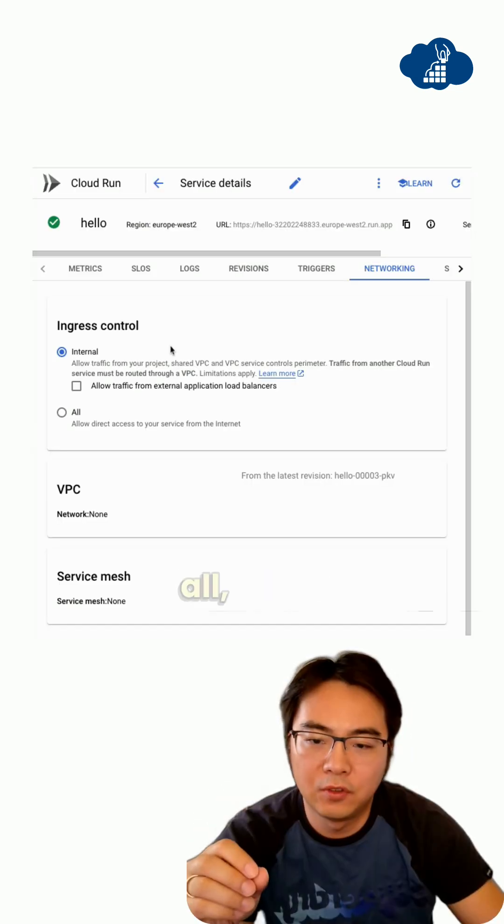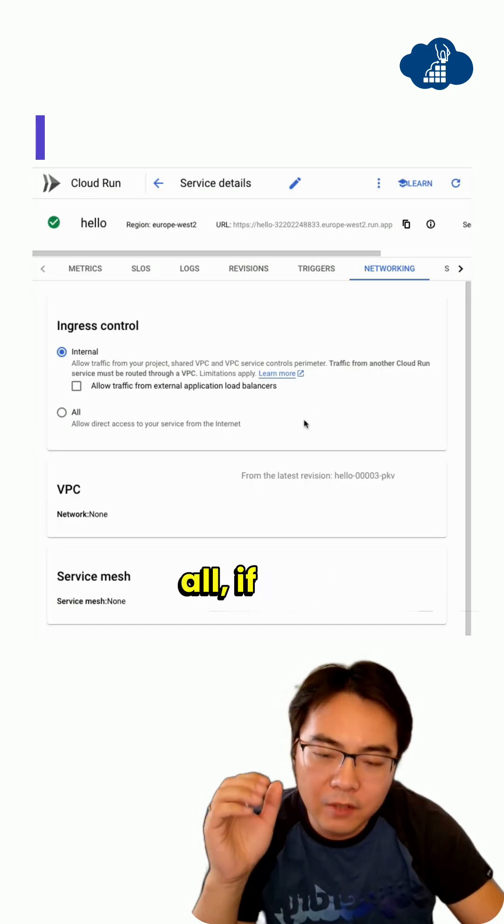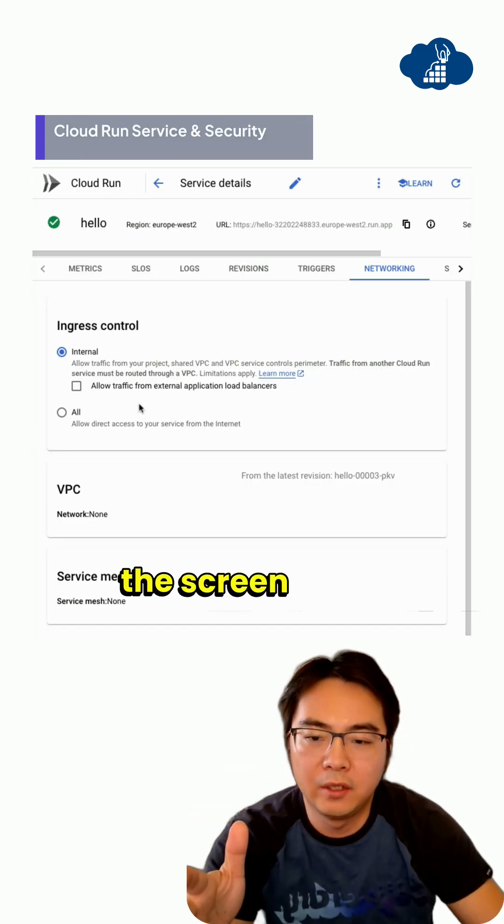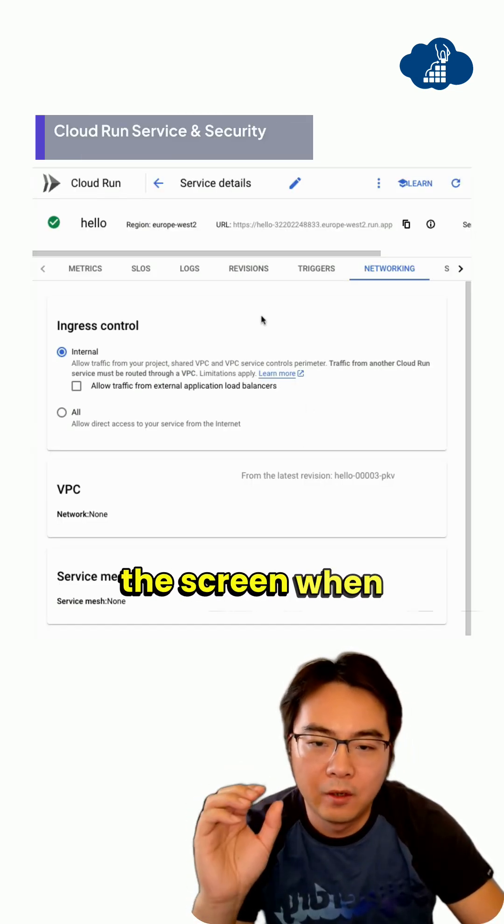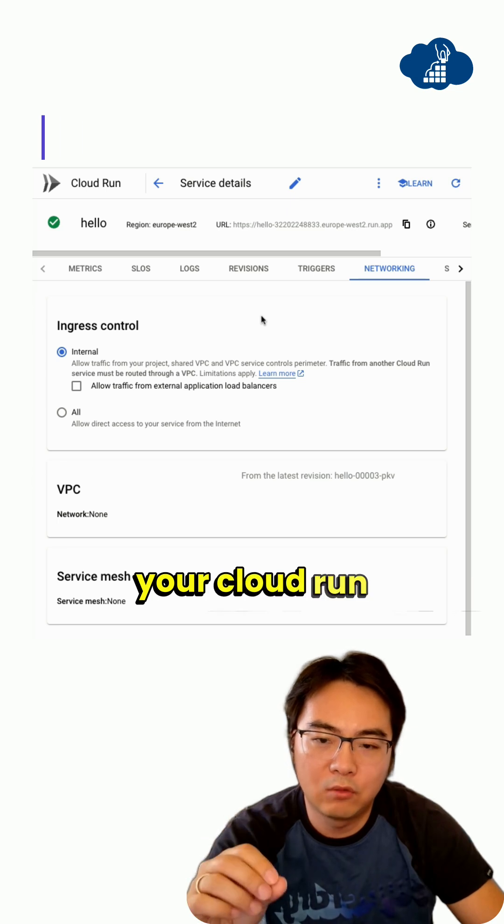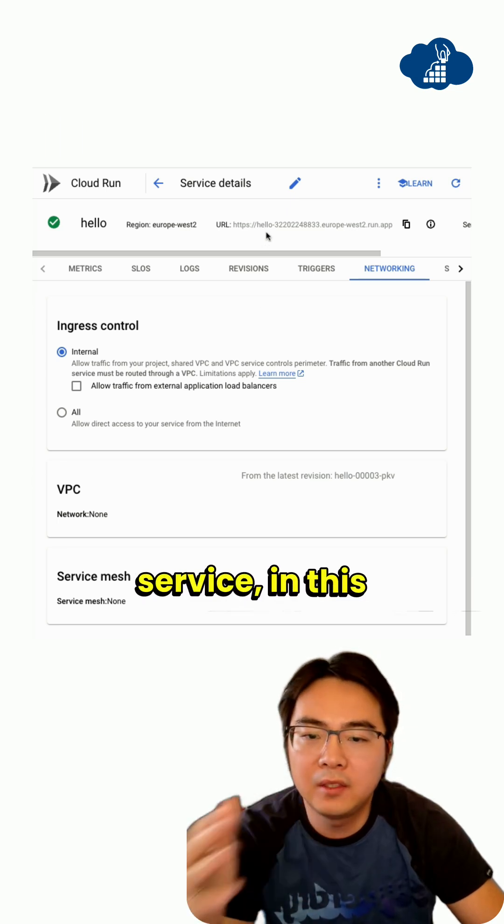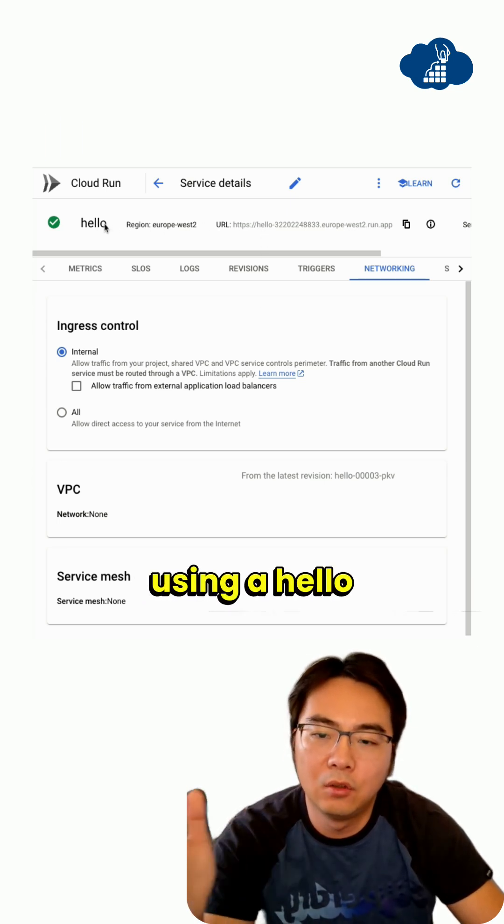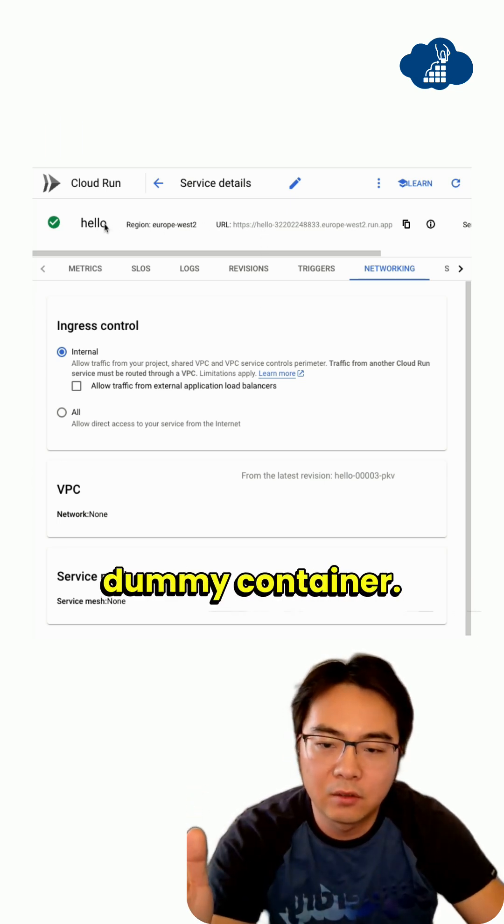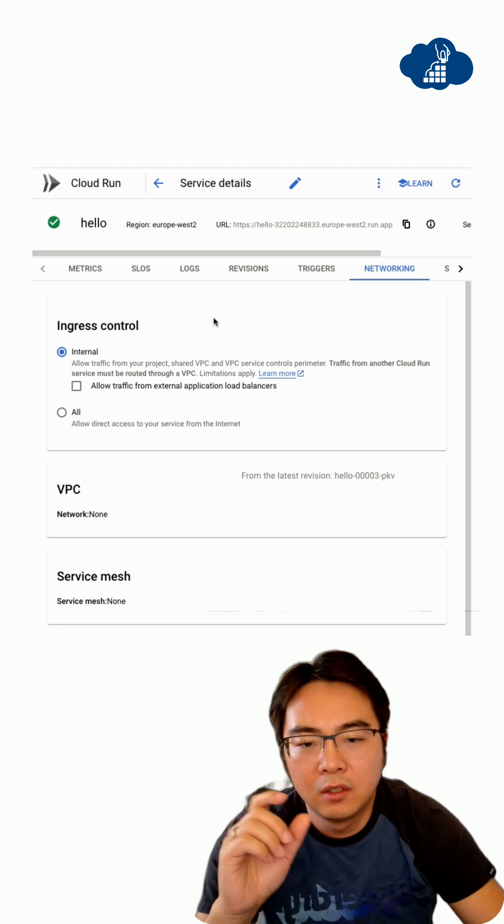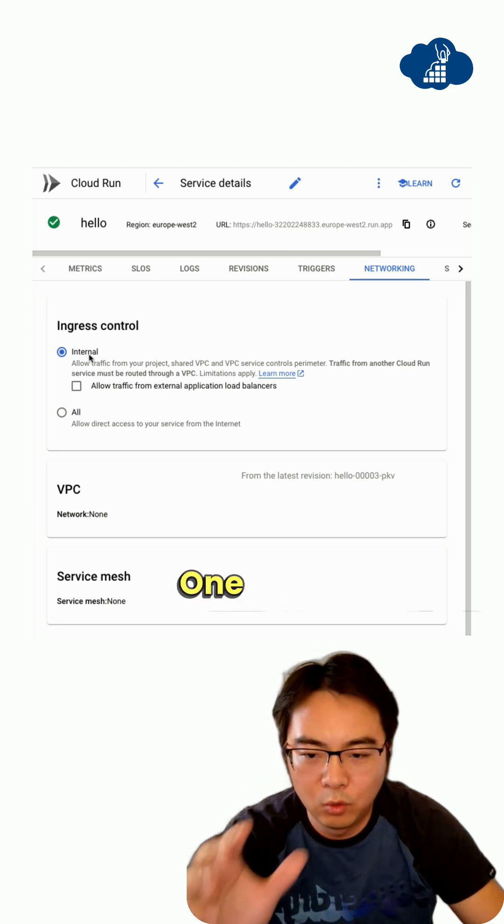First of all, when you set up your Cloud Run service, in this case we're just using a hello dummy container. So two things.